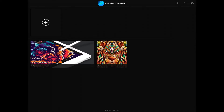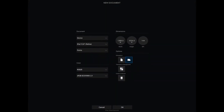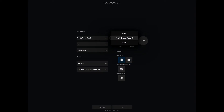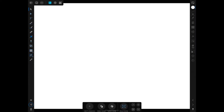Inside Affinity Designer, tap on the plus icon to create a new document, then tap on the new document icon. For device I'm going to go for the print option — A4 is fine — but for orientation I'm going to tap on landscape, then tap OK. Now we have a new and empty document.